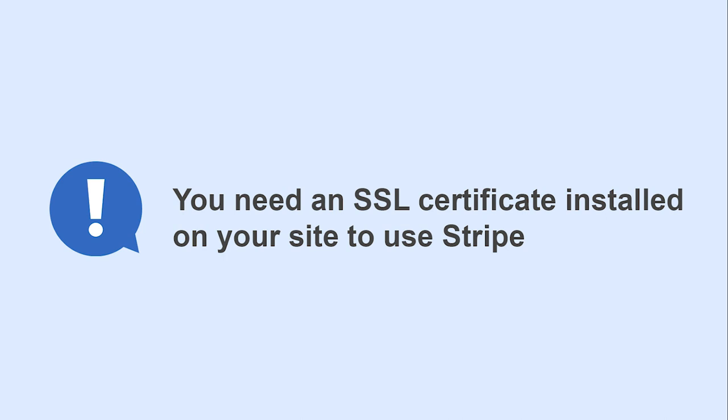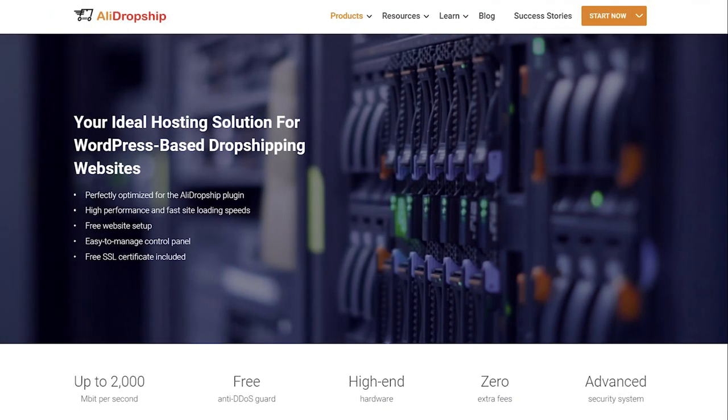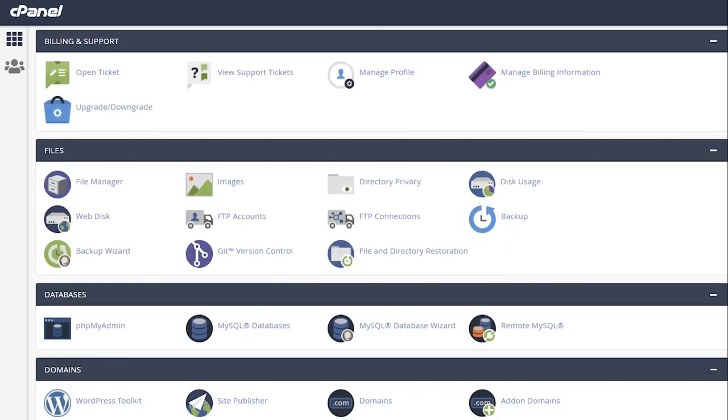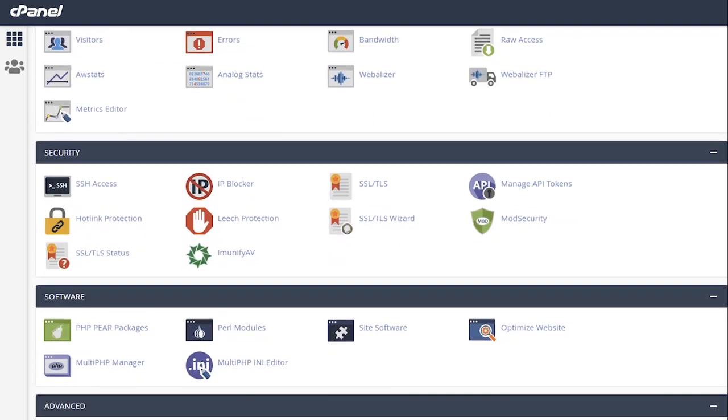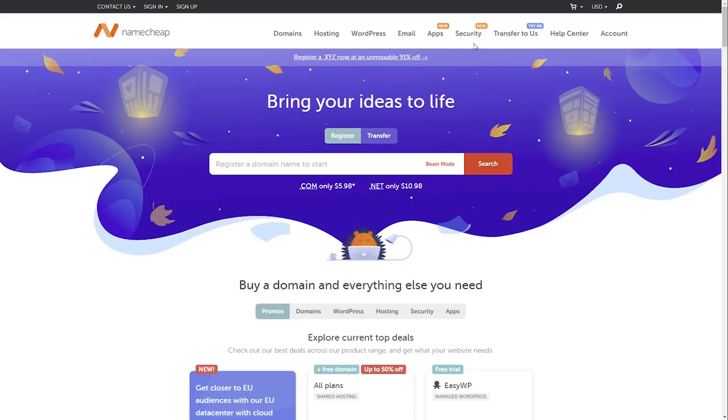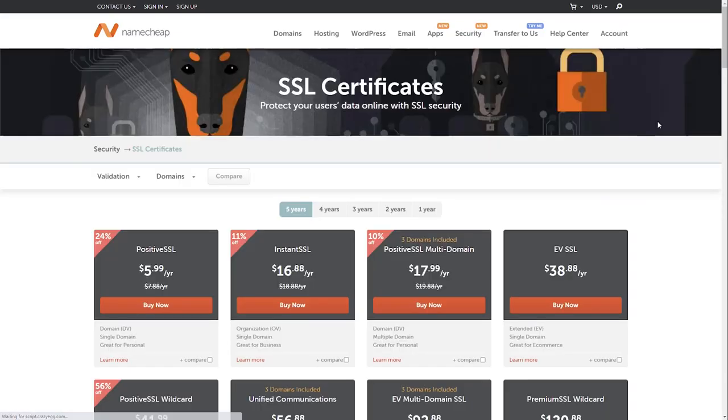There are two ways to get it. If you are using AliDropship hosting, a free SSL certificate is included in the purchase. If you have another hosting provider, you can purchase an SSL certificate on their site or buy AliDropship hosting.